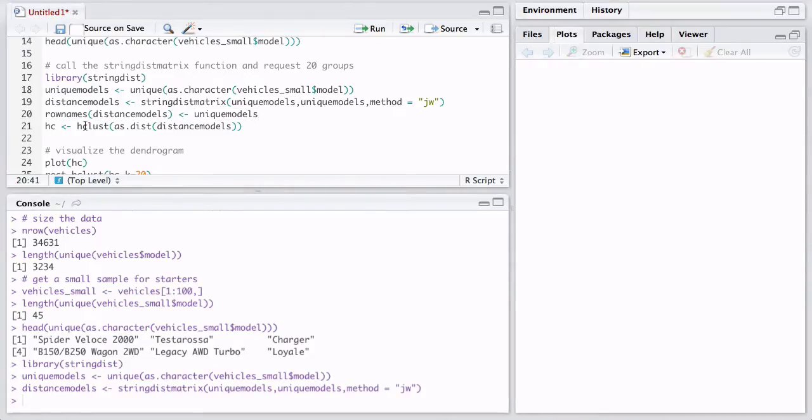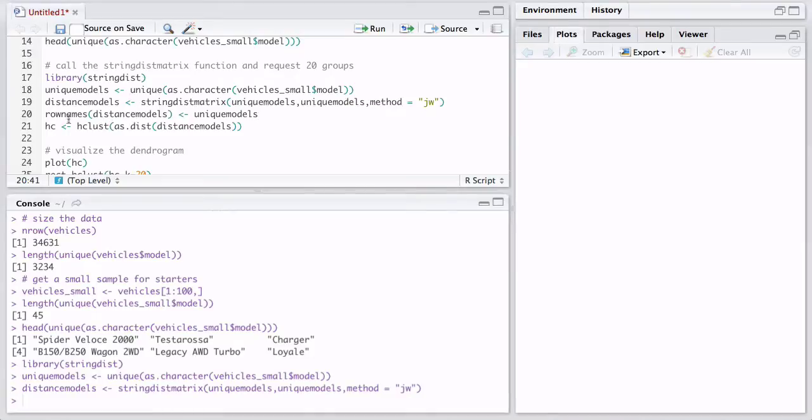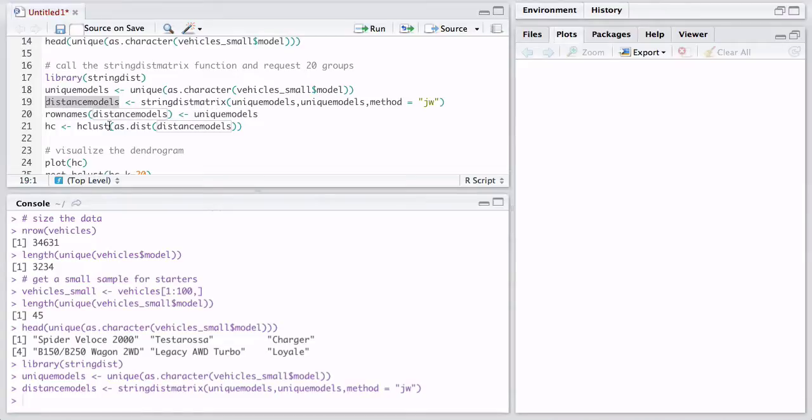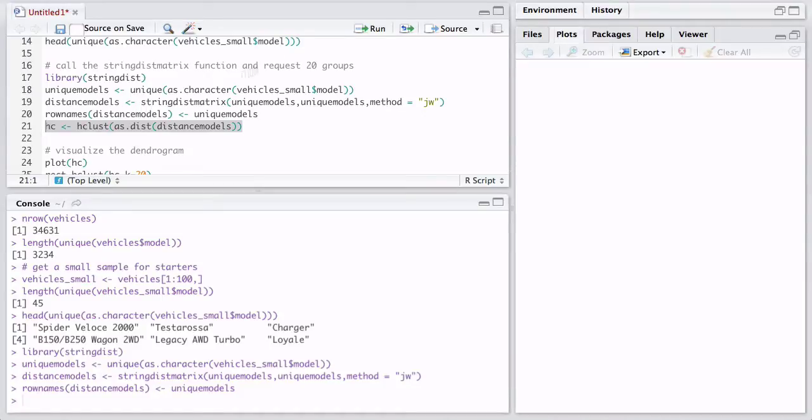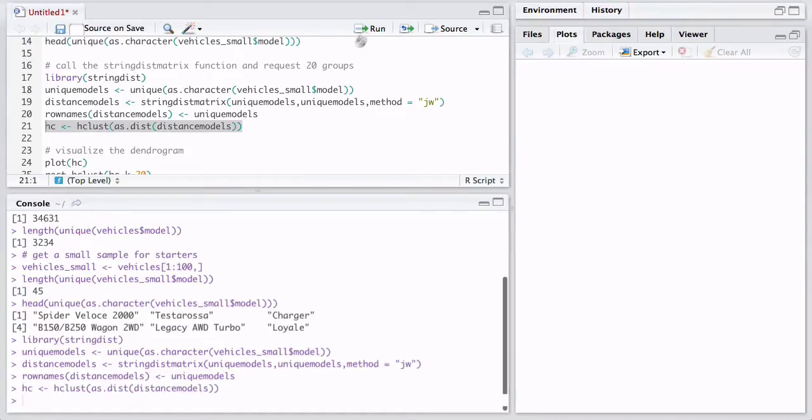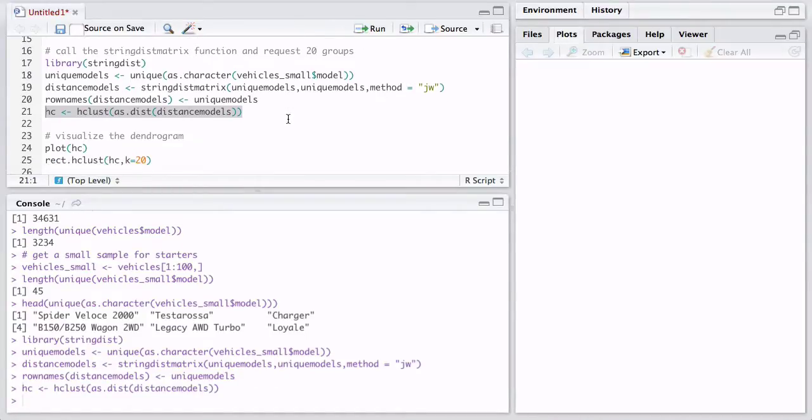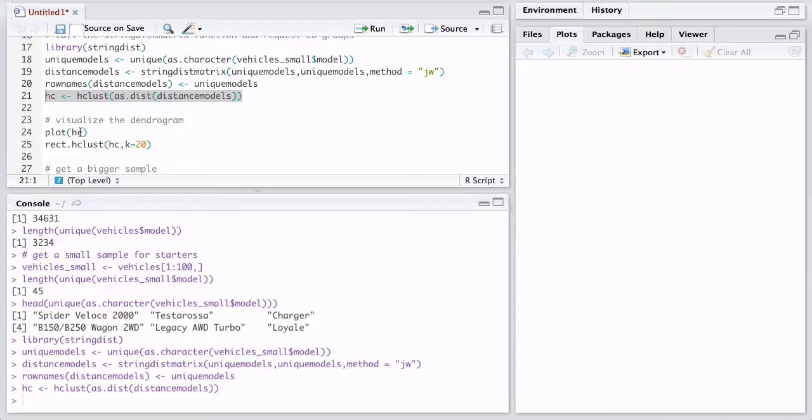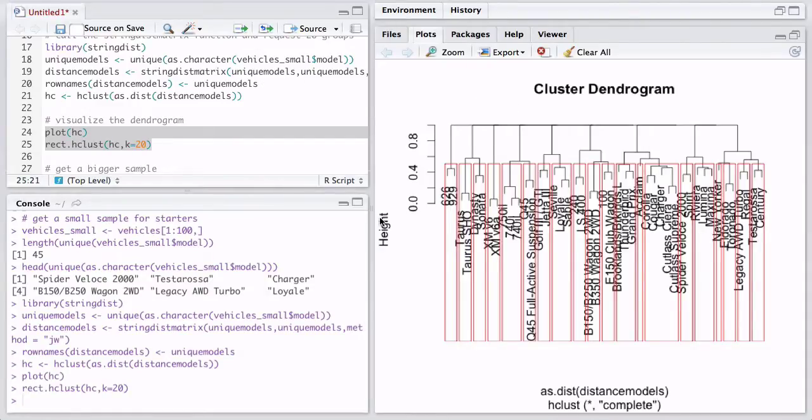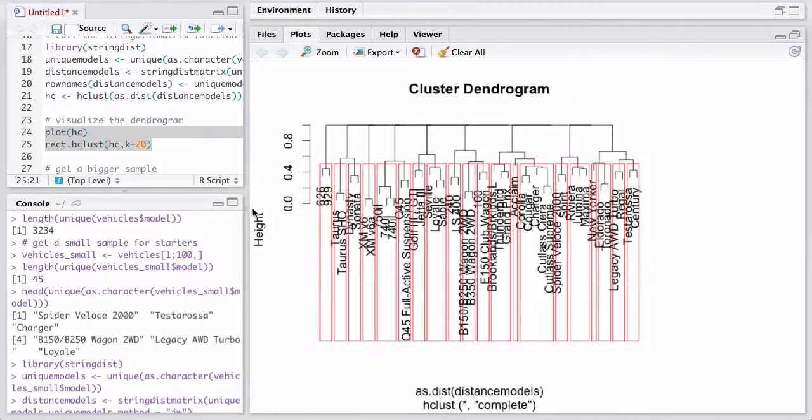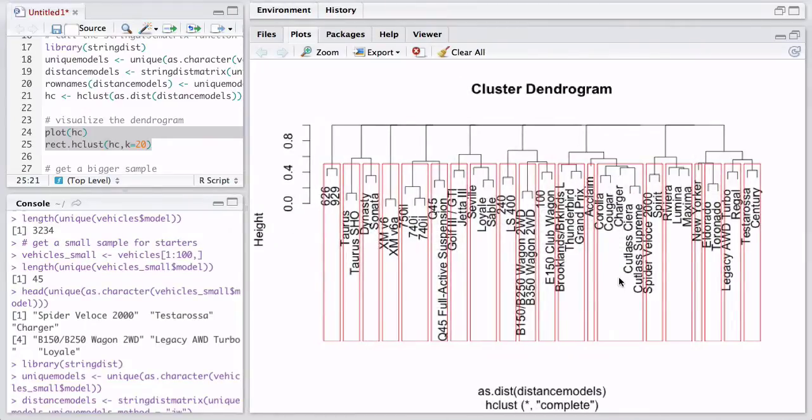Actually, the clustering is going to be done by hclust, which is a hierarchical clustering function in R. Again, links in the walkthrough. And we're also going to pass it the row names, because this will return just numbers. It's going to tell cluster number one, cluster number two, and that's not going to help us. We actually want to see what are the names, right? And hclust is actually going to cut up our data. And we're going to visualize it. Because we have so few of them, we can visualize it in a dendrogram. So let me just make some more space here and call. And we're going to say, out of those 45 unique models, I want 20 groups.